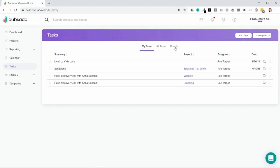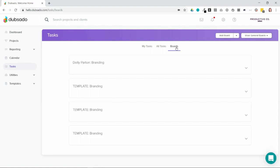And then over here on the boards tab, you can view the different task boards. You can open up each of these boards and see all of the tasks related to that specific board.